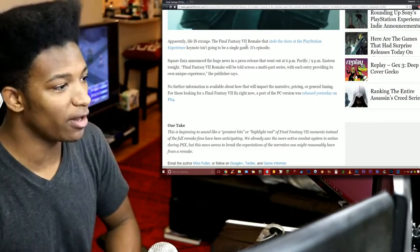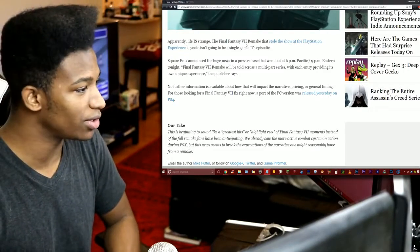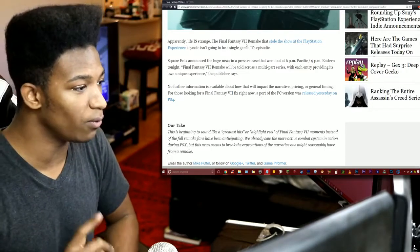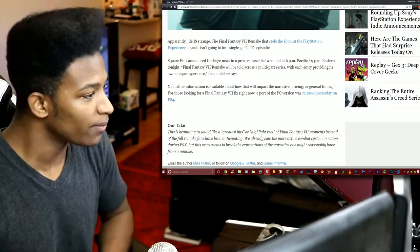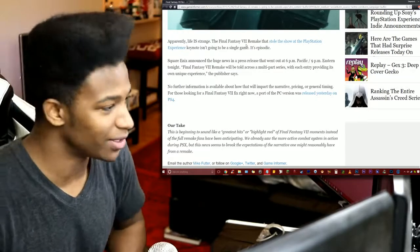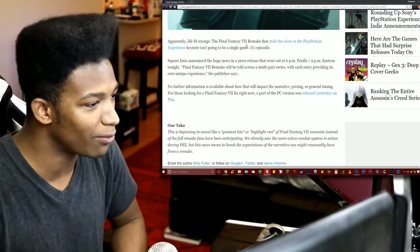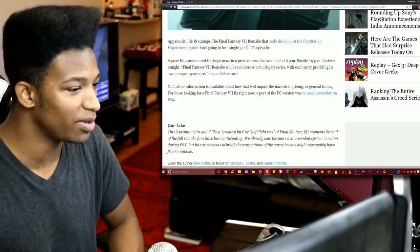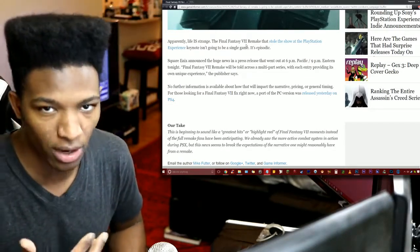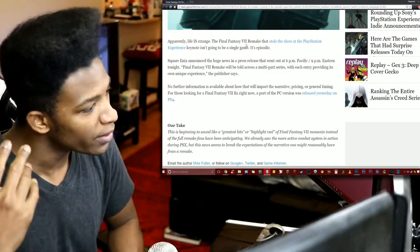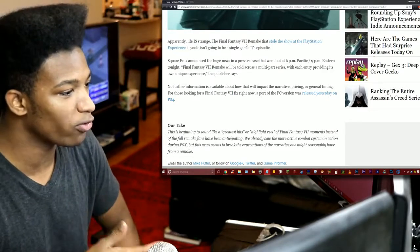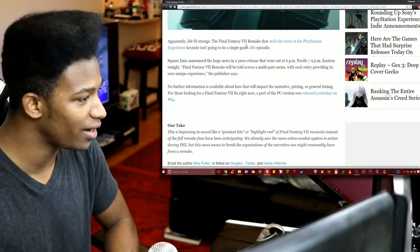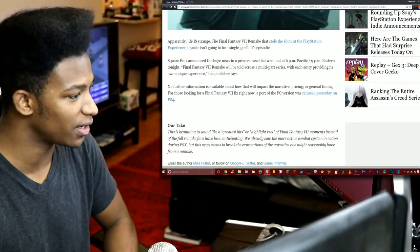Apparently life is strange. The Final Fantasy 7 Remake that stole the show at the PlayStation Experience Keynote is not going to be one single game. It's episodic. Square Enix announced the huge news in a press release that went out at 6pm Pacific Time, 9pm Eastern Time tonight. So only a few minutes ago, rather for me at least, it was an hour ago. The Final Fantasy 7 Remake will be told across a multi-part series. Each entry providing its own unique experience, the publisher says.